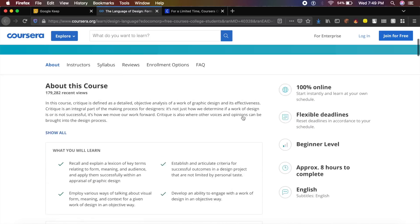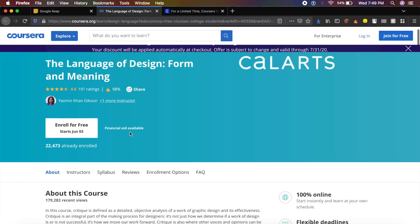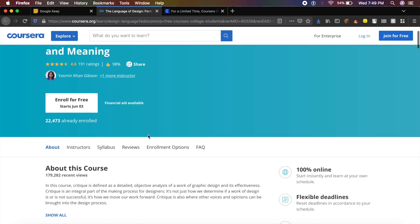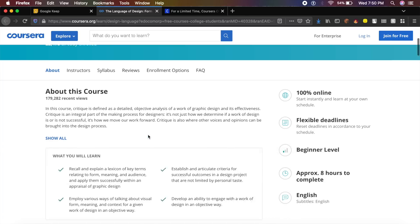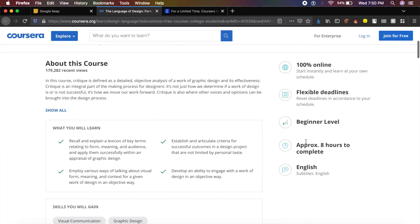Especially like this Language of Design: Form and Meaning. It basically teaches you the meaning of design, how to create good graphics inside your designs and stuff like that. As you can see, it takes eight hours to complete, so it's not an extensive and very deadly course which will take you hours and hours to complete.